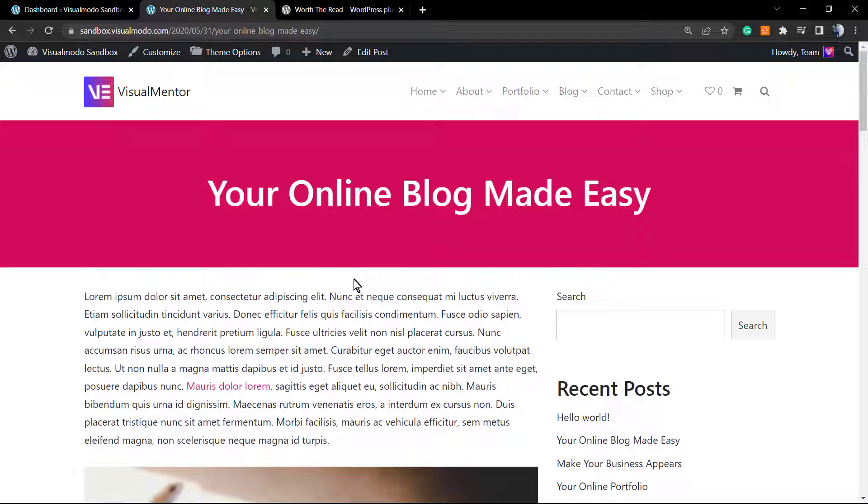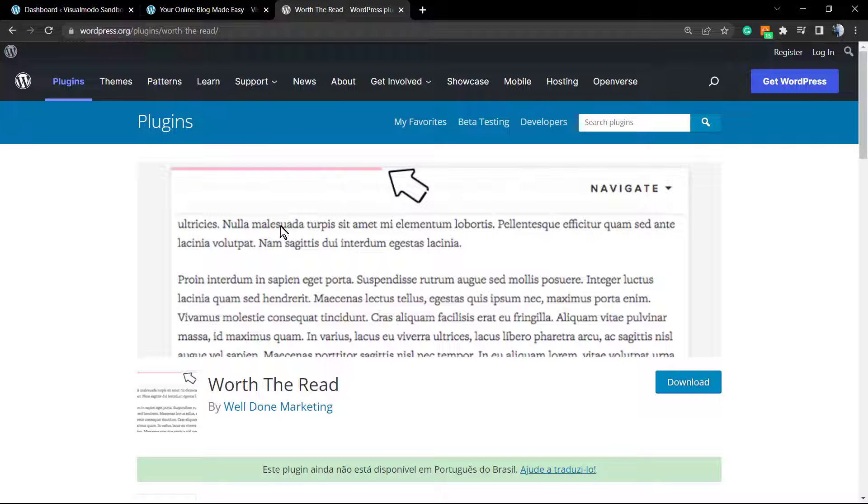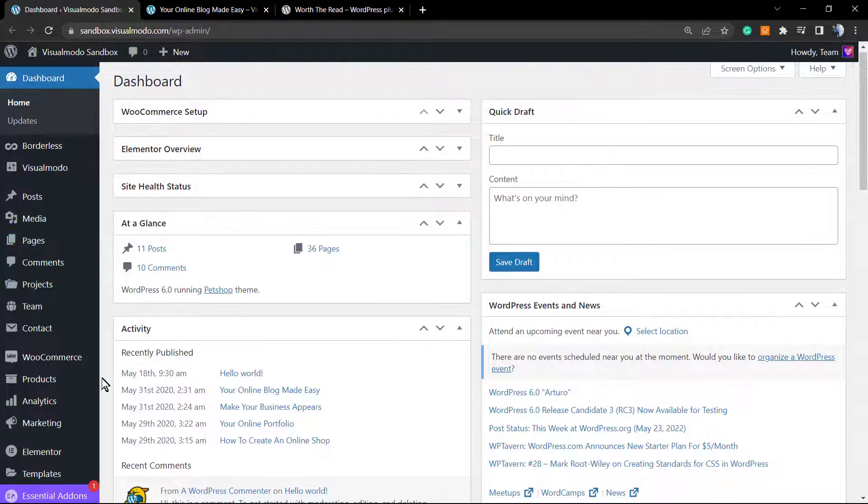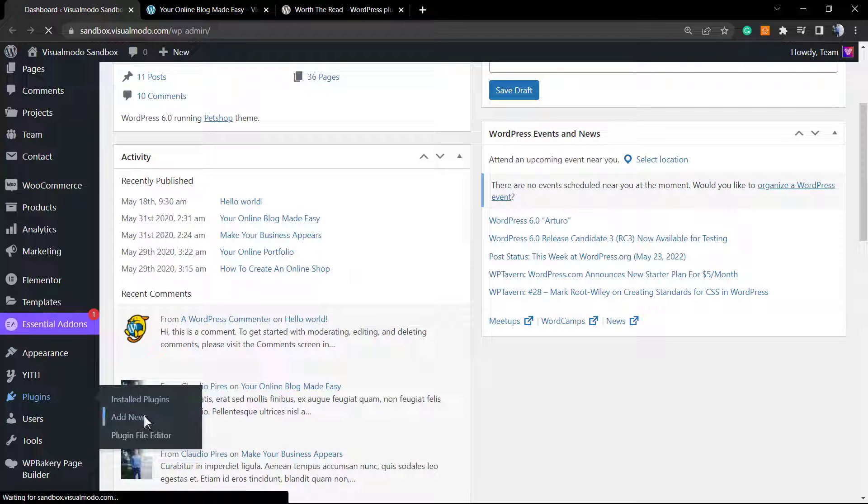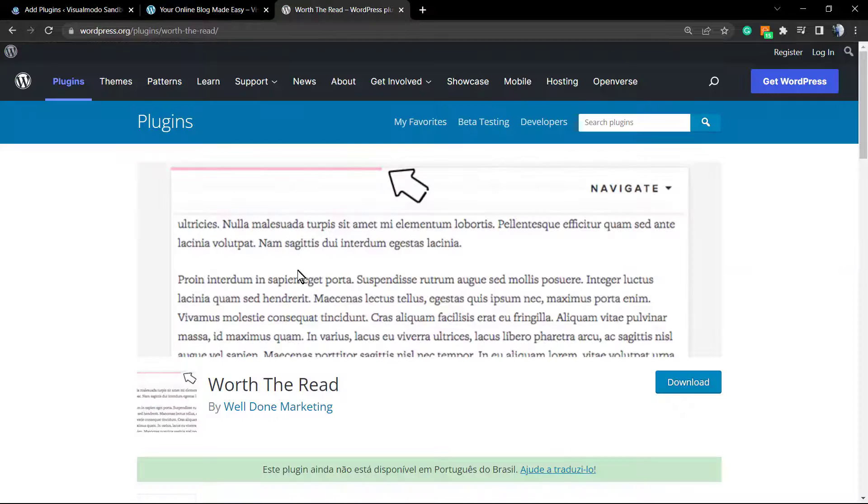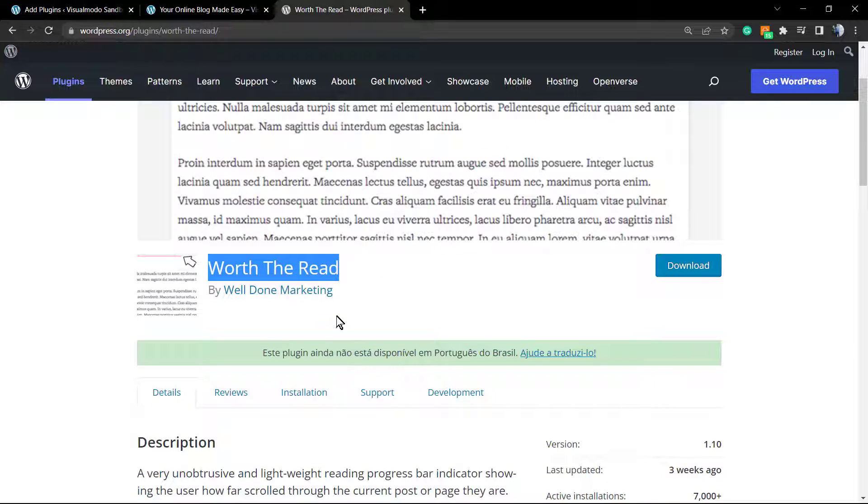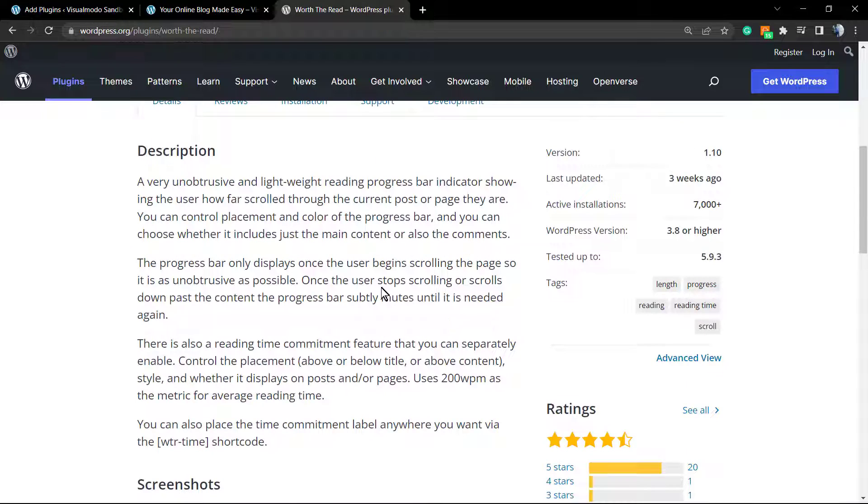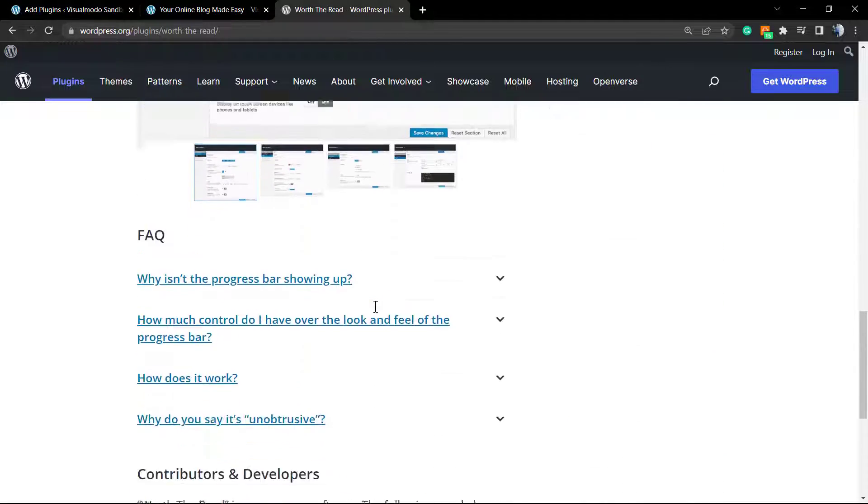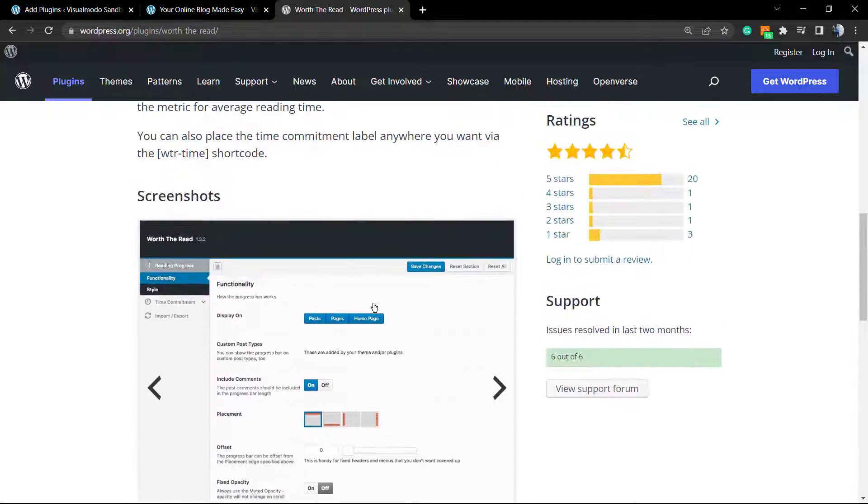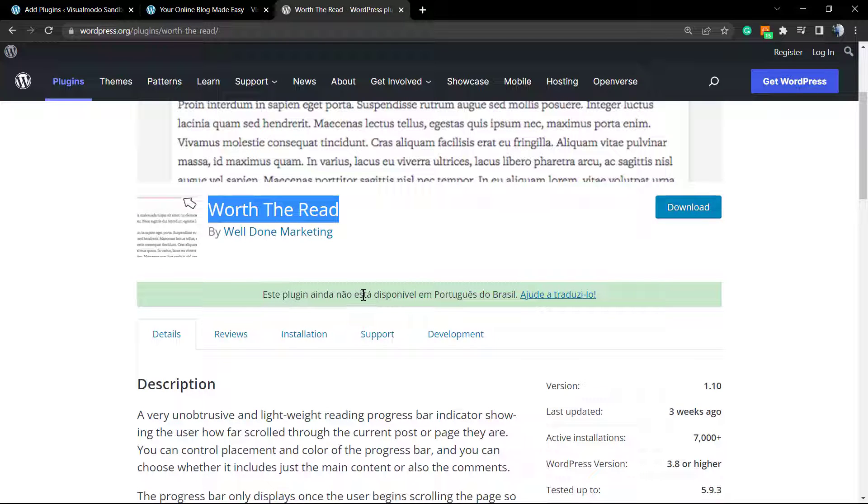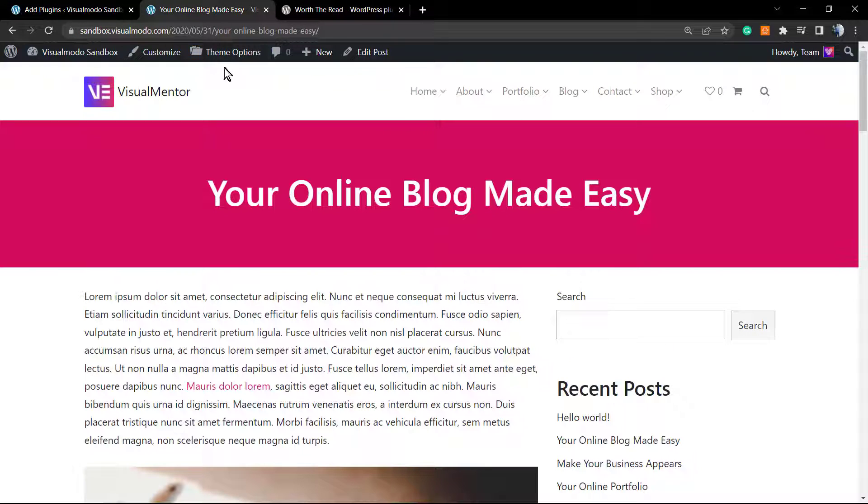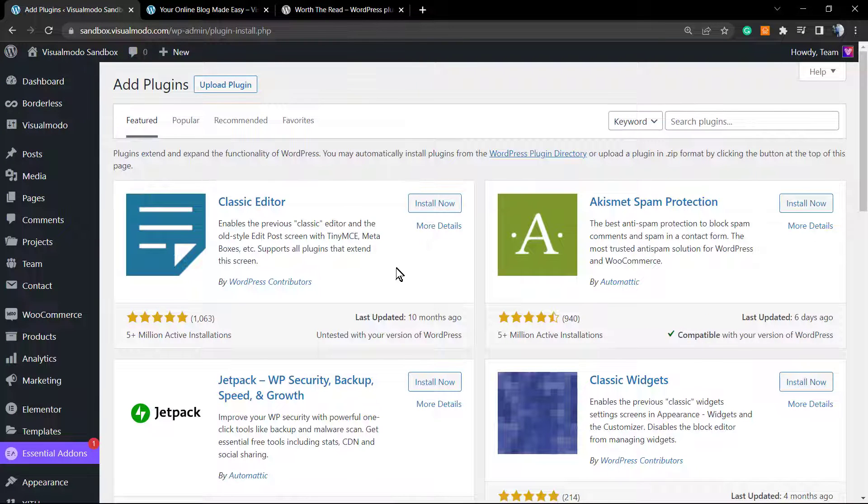Let's get to it. We need to go to our WordPress dashboard. Once on the dashboard, we're gonna move to Plugins, then Add New. Once on it, we're gonna type this name: Worth The Read.